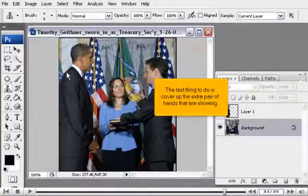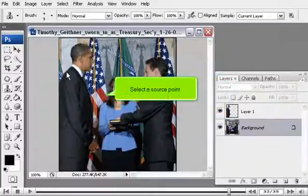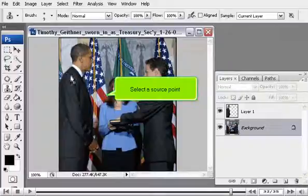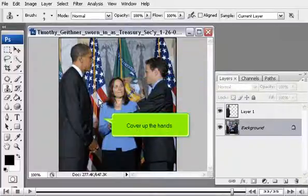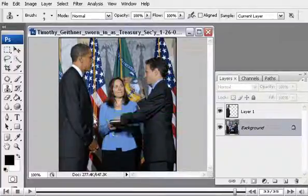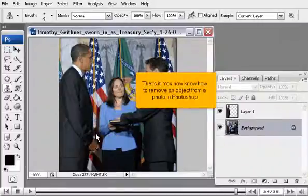The last thing to do is to cover up the extra pair of hands that are showing. Select a source point and cover up the hands. That's it! You now know how to remove an object from a photo in Photoshop.